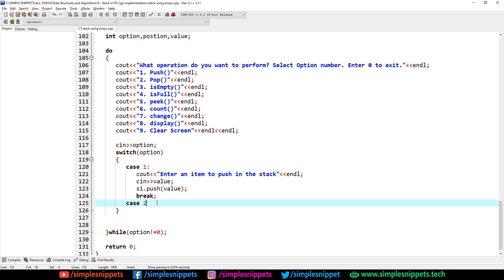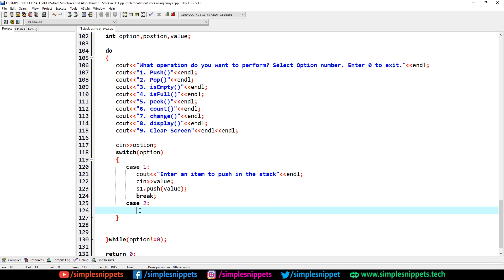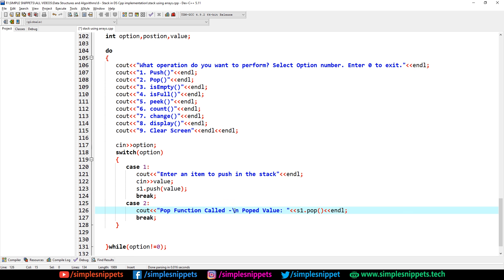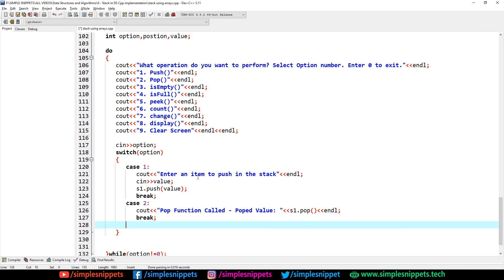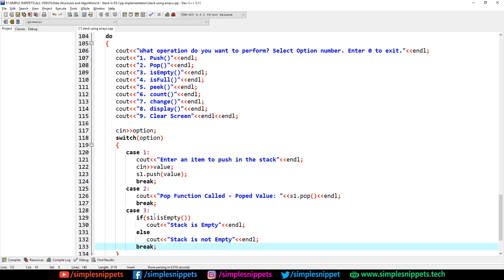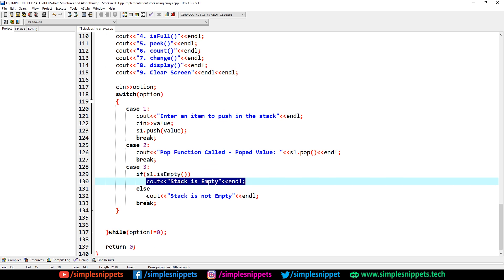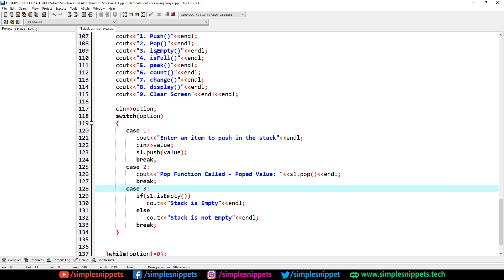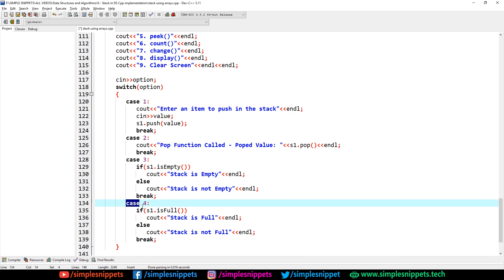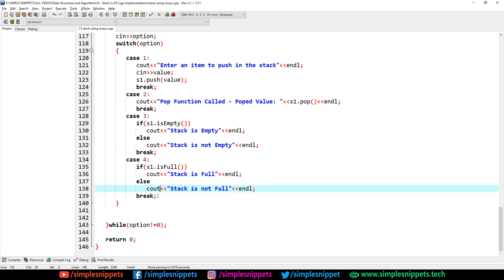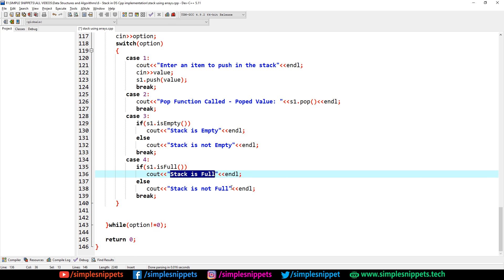For case 2 (pop): print 'pop function called' and 'popped value is: ' followed by s1.pop() — no argument needed since pop removes from the top automatically. For case 3 (isEmpty): if s1.isEmpty() print 'stack is empty', else print 'stack is not empty'. For case 4 (isFull): if s1.isFull() print 'stack is full', else print 'stack is not full'.